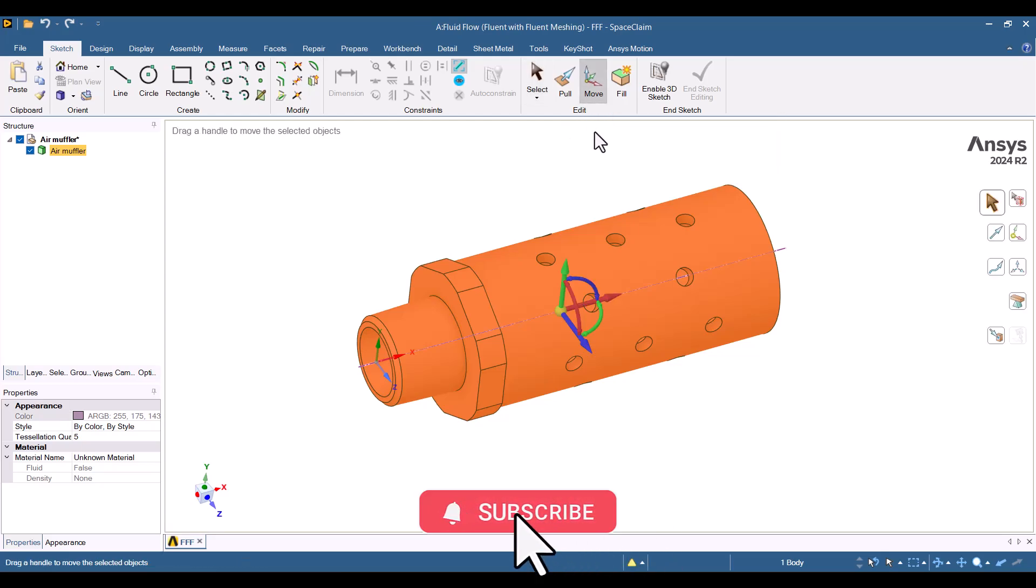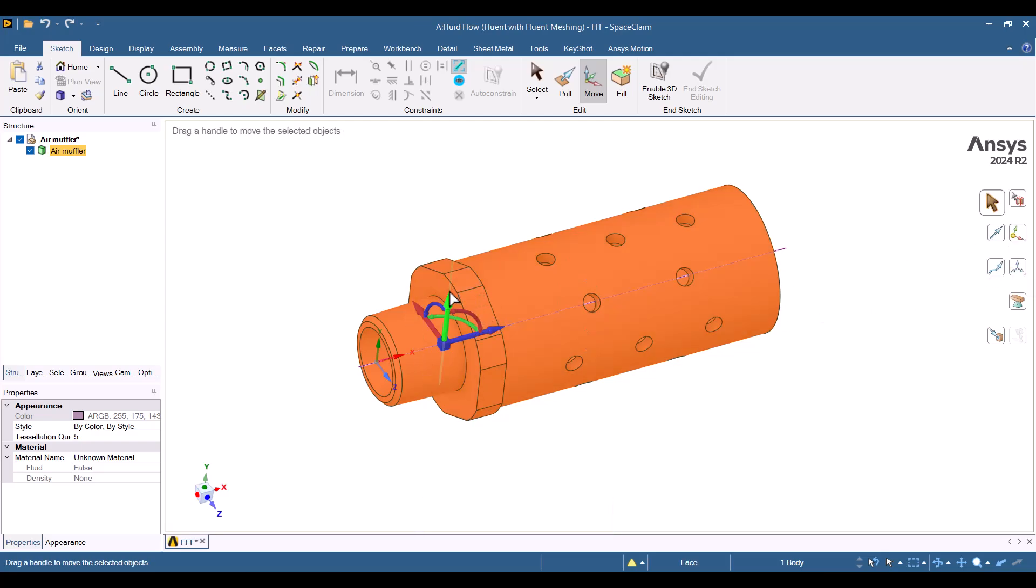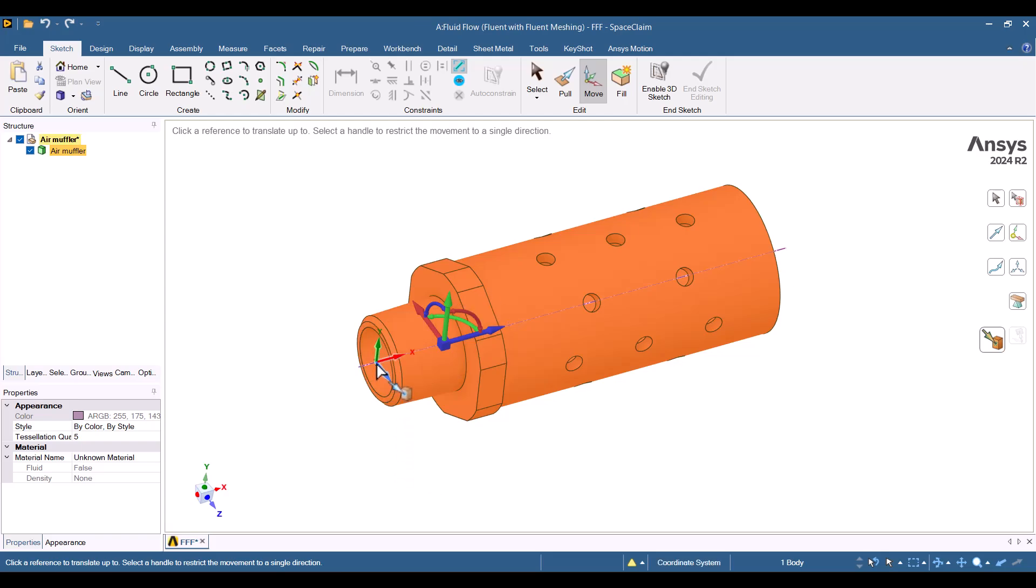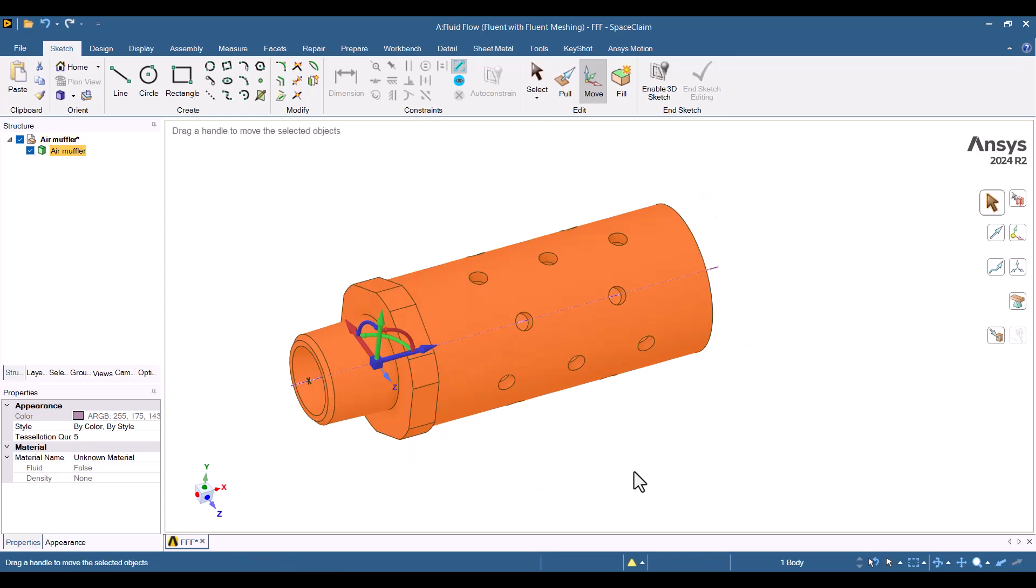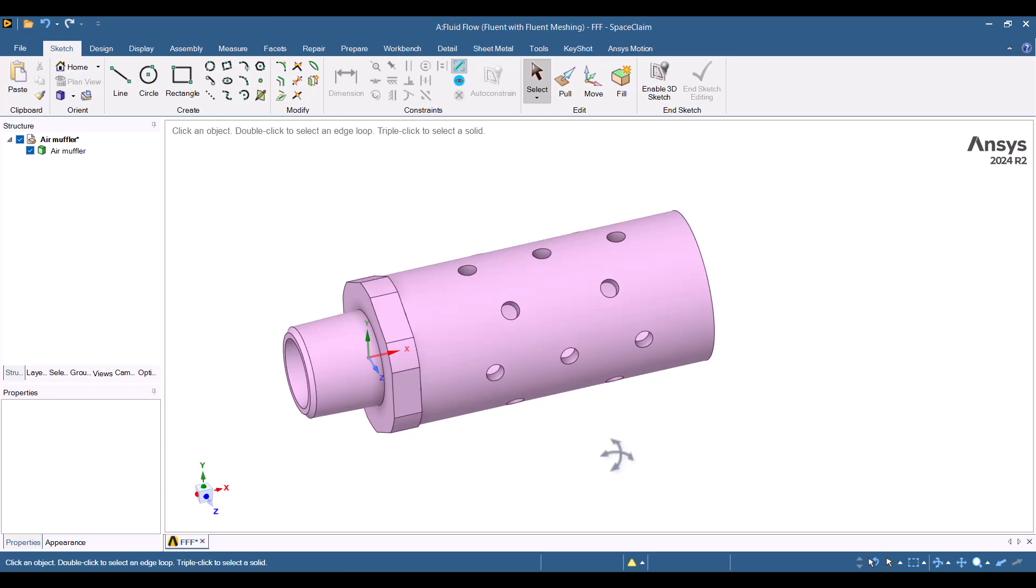I will change the coordinates of the muffler by using an anchor to position it at the design and select the desired location. Next, I'll click on Up To and select the origin. Now, the muffler is correctly positioned in the coordinate system.